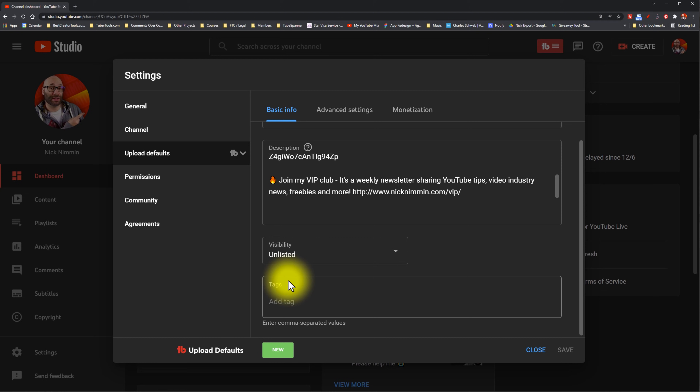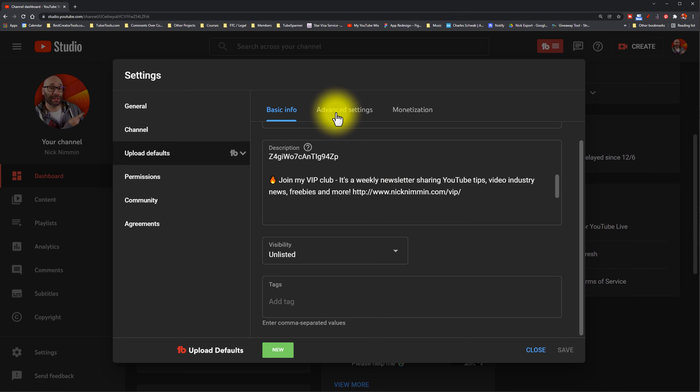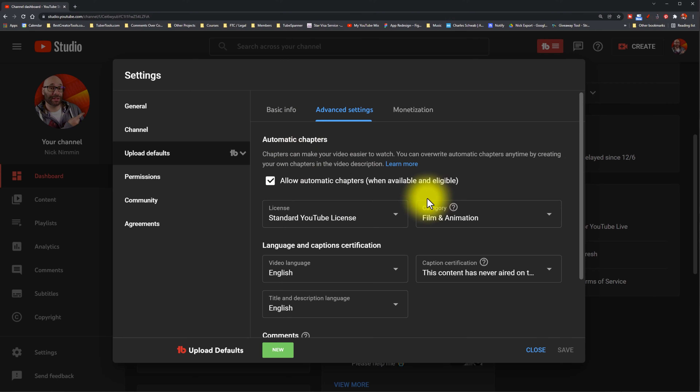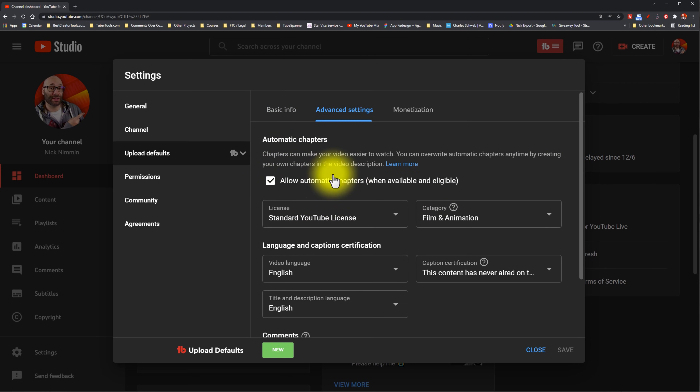The next thing you want to do, within that same window but one tab over, is click on advanced settings. When you click on that, you're going to see something that says automatic chapters with a little checkbox next to it. What you want to think about here is whether chapters are appropriate for your type of content. If they are, go ahead and check the box that says to allow automatic chapters.